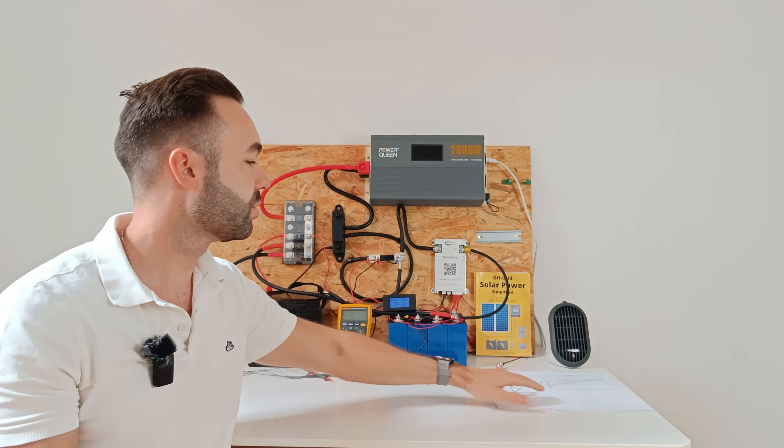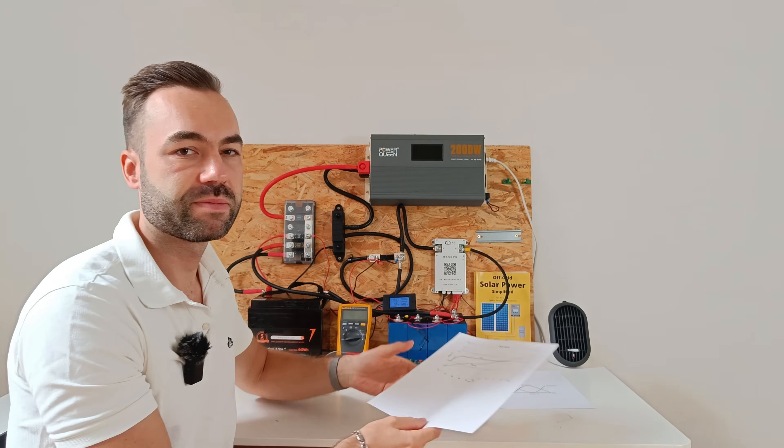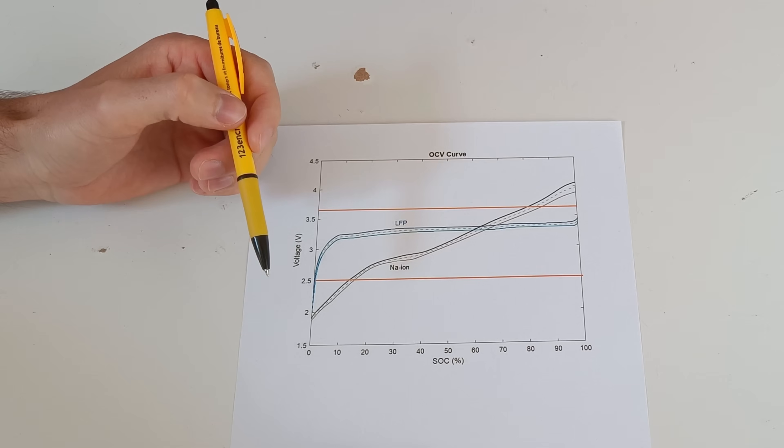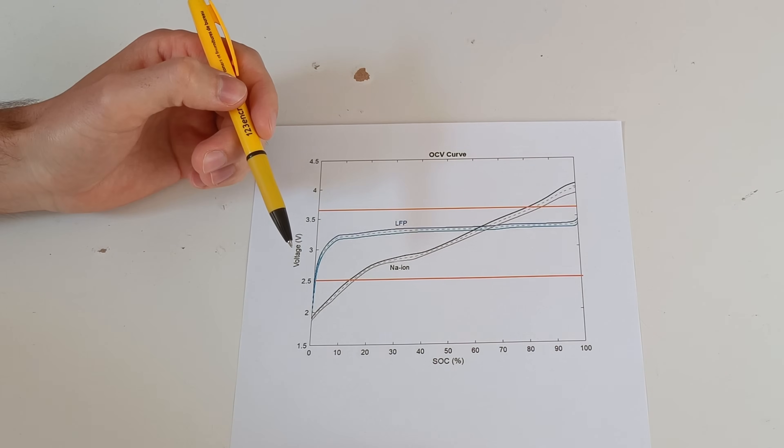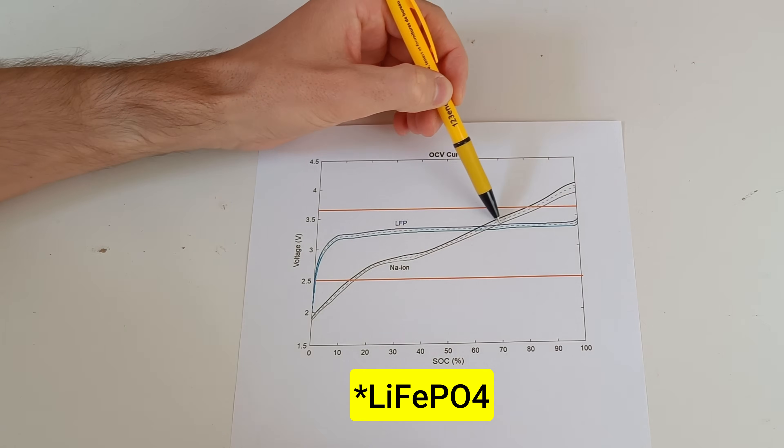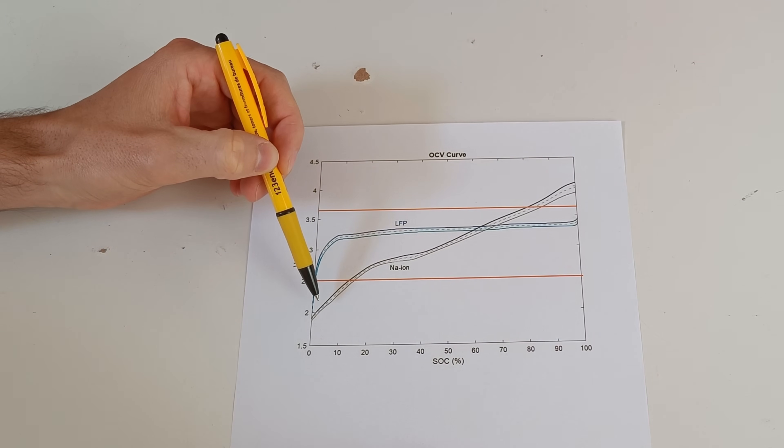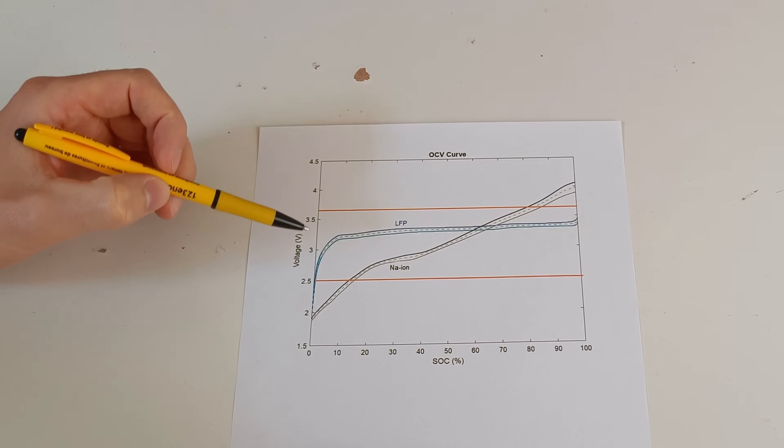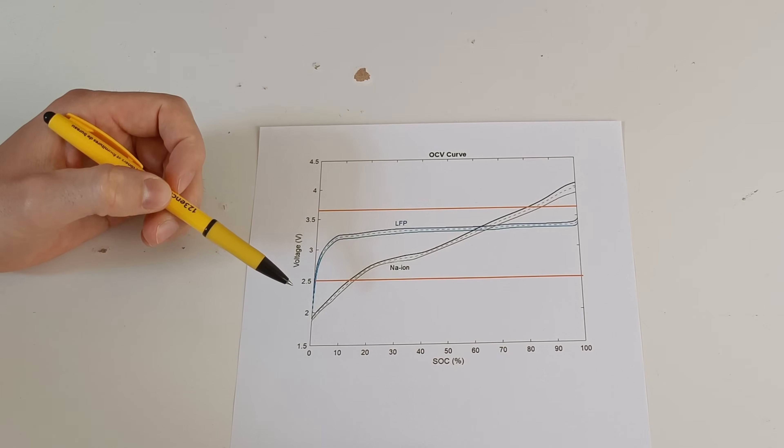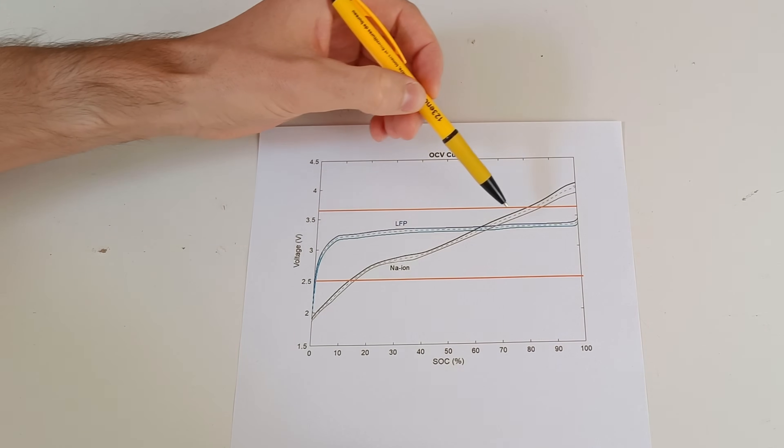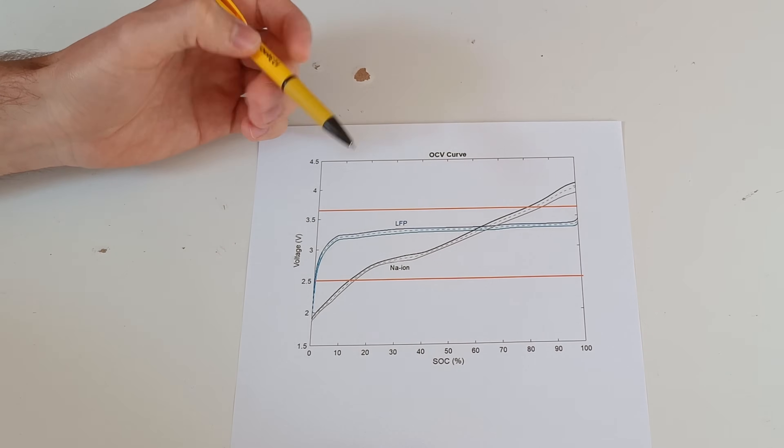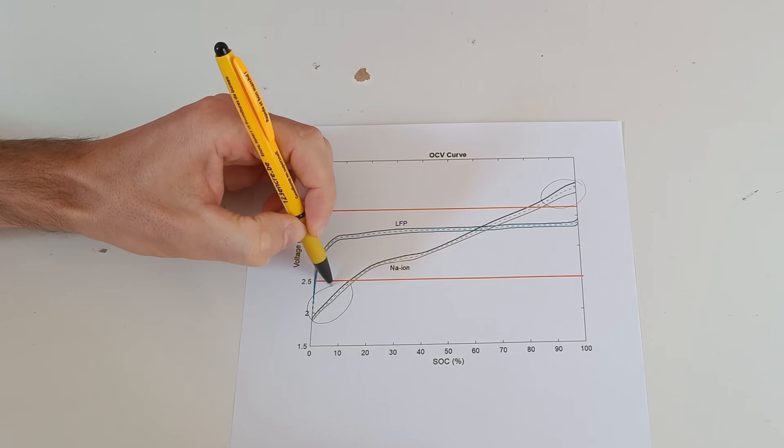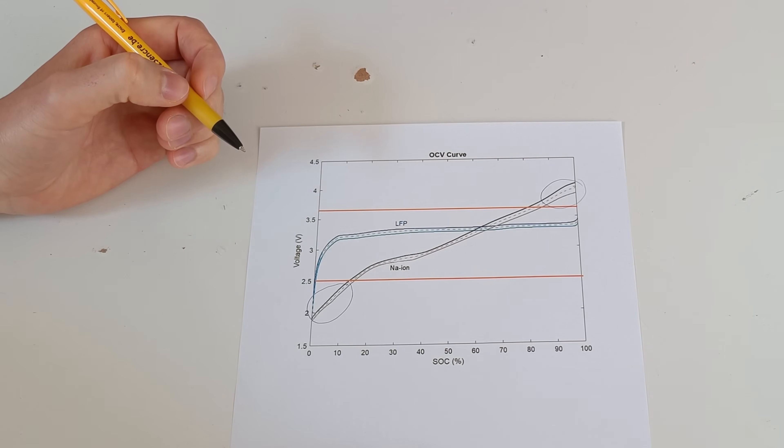Let me show you on a voltage curve. Here we have the voltage curve of lithium overlaid with a sodium ion curve. The blue is lithium ion and this one is sodium ion. The orange lines are the working voltage of lithium. The sodium ion has to stay in between these limits. So we lose the top part and the bottom part of the sodium ion battery.